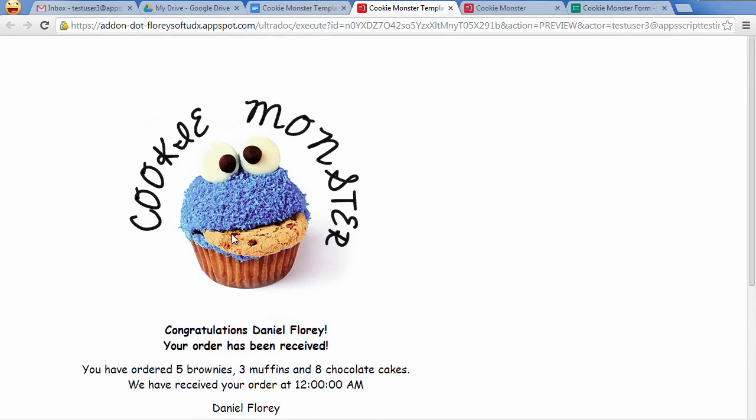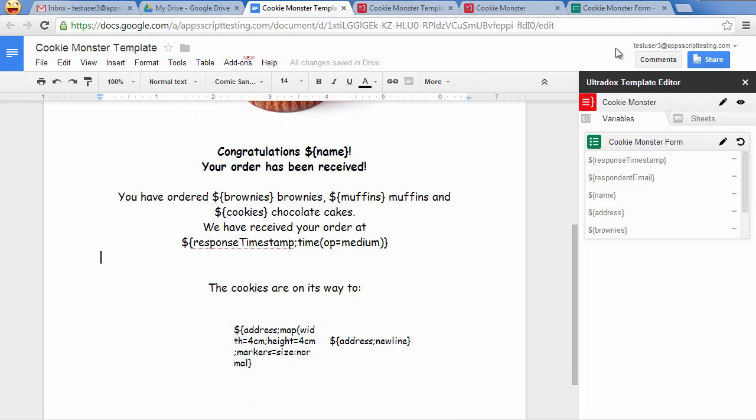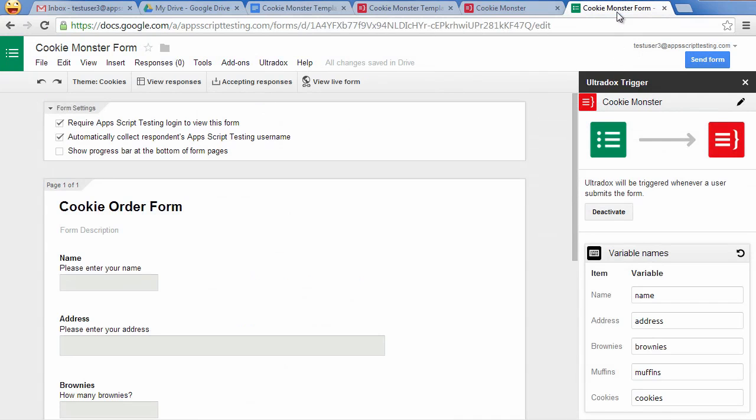The data has been properly formatted and we can see a map of the entered delivery address. Very nice. This should also work when submitting the form, so let's check that out.